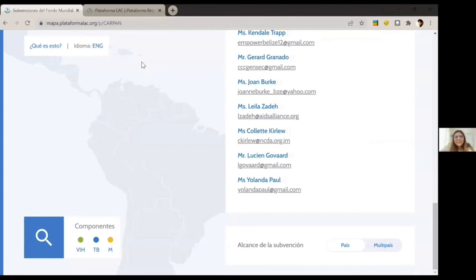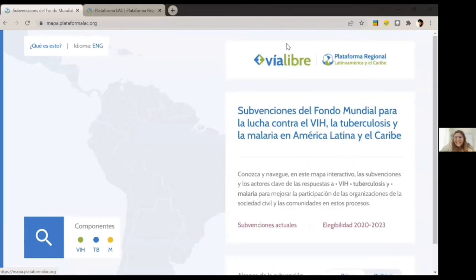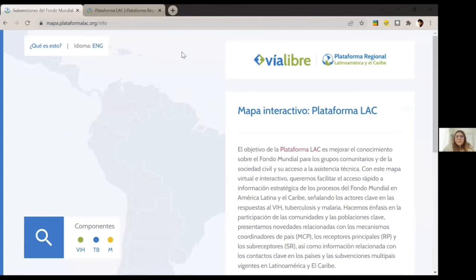Thank you so much, Carlos Mario, for showing us how the map works. Congratulations — this is awesome work that has taken several months to develop. I don't know if someone has any comments or questions — you can raise your hand. I see there are some colleagues from the Global Fund here, and it would be nice to hear from you as well. What is your perspective on having this virtual map available, accessible, and easy to understand?